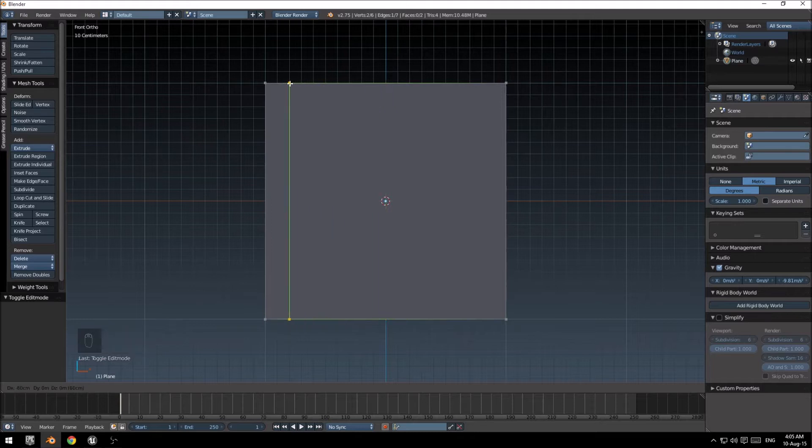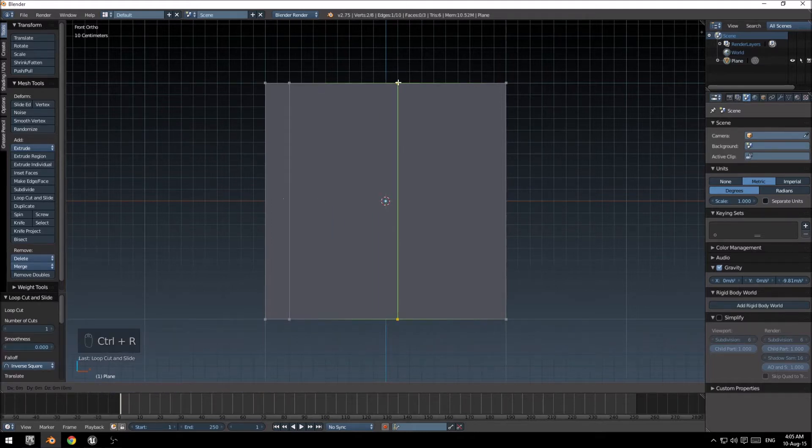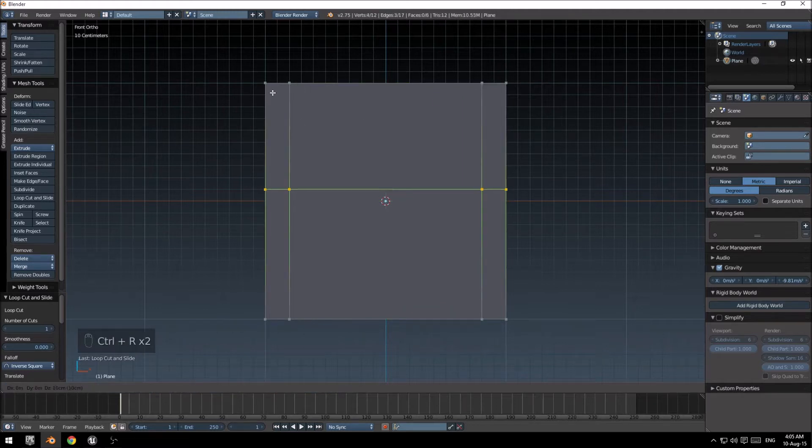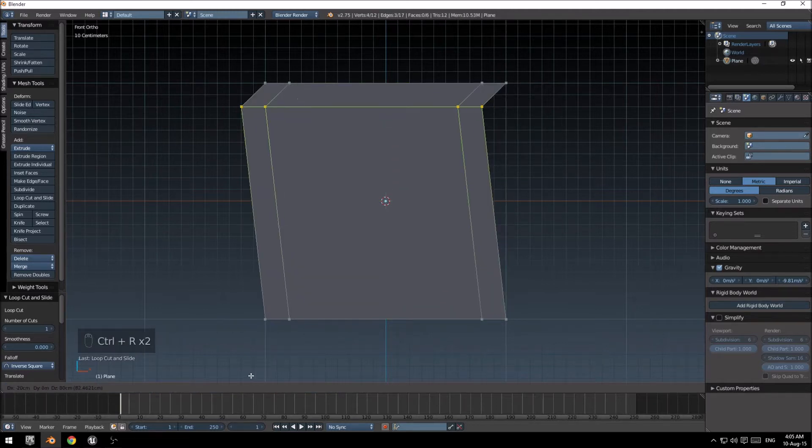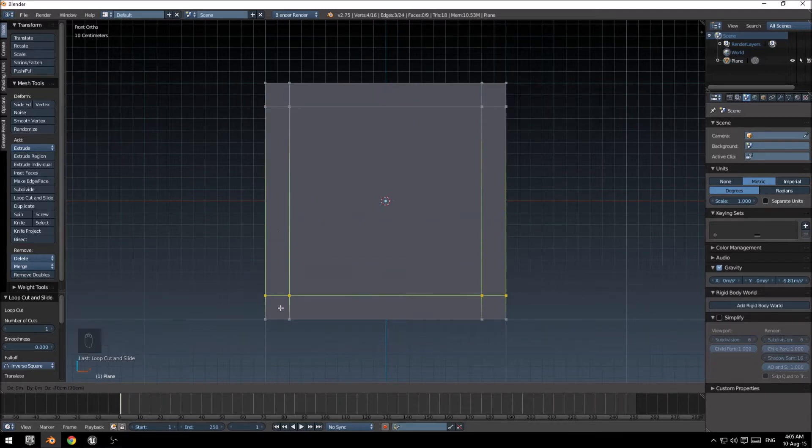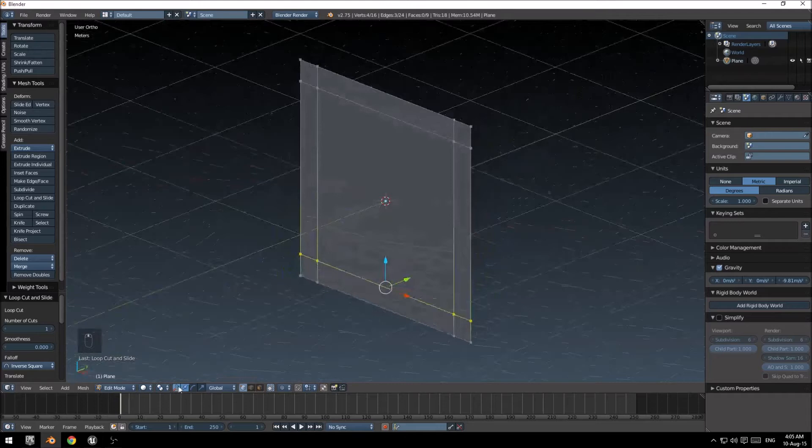Let's grab that loop cut, move it to the side, do another one, do the same thing. There we go.